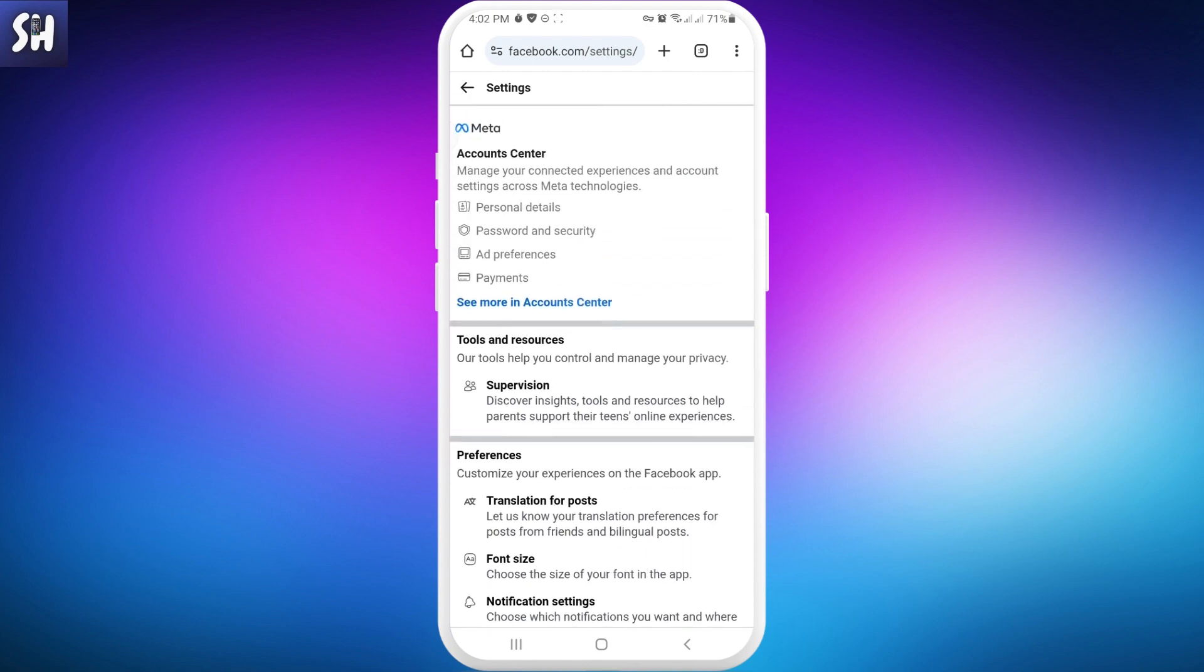Mobile versions have different settings, and even between Android and iPhone there are differences. If you don't have the specific setting, like I don't, I have a life hack for you.